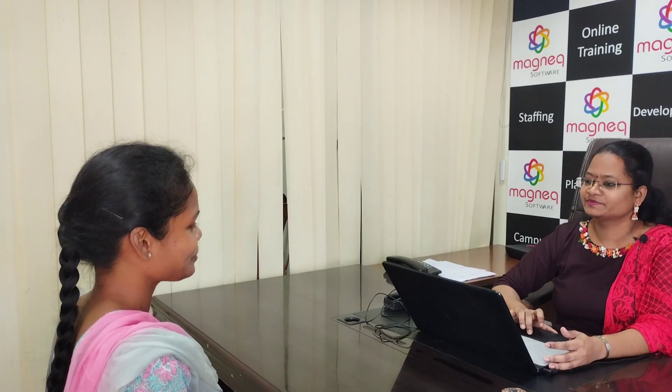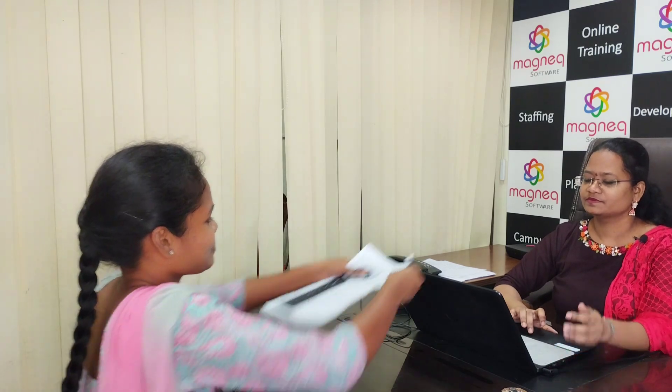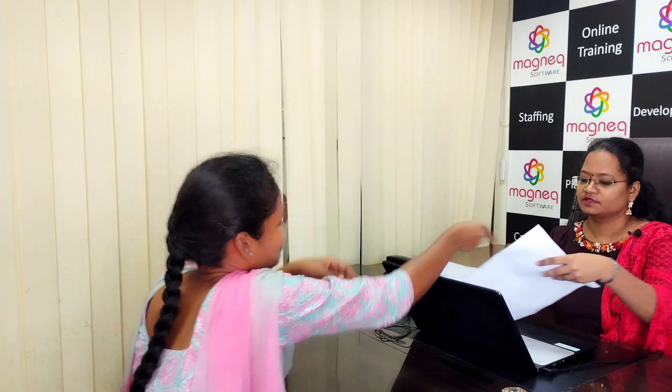Good morning ma'am. Good morning. How are you? I am fine ma'am. What about you? Fine. So can I have your resume? Yes ma'am.